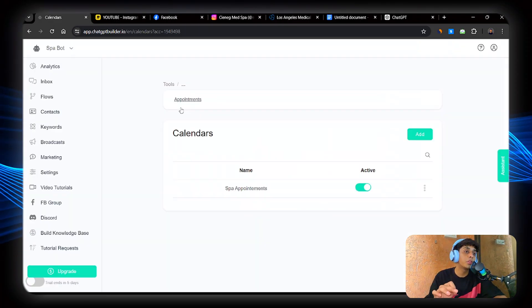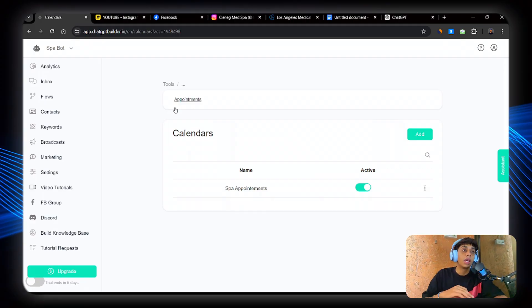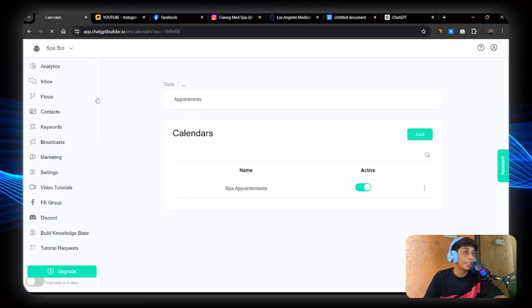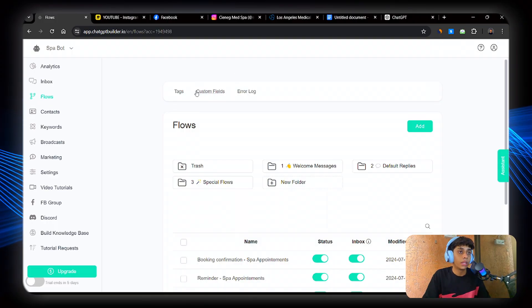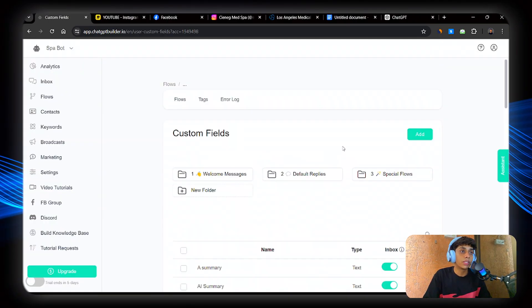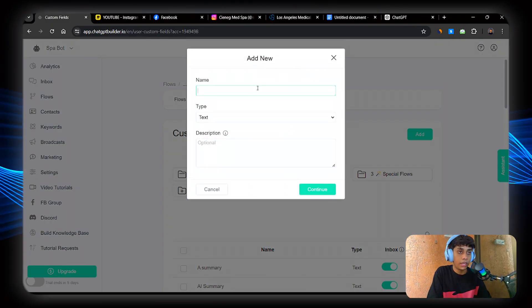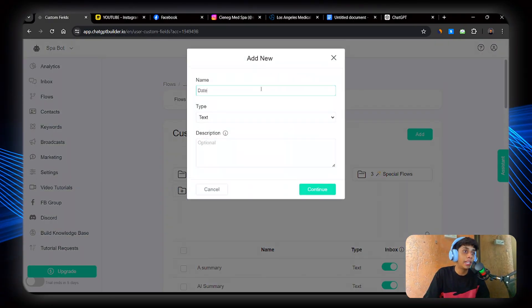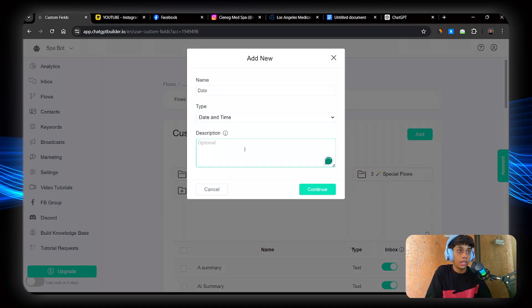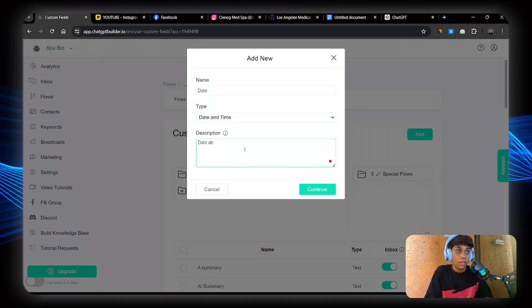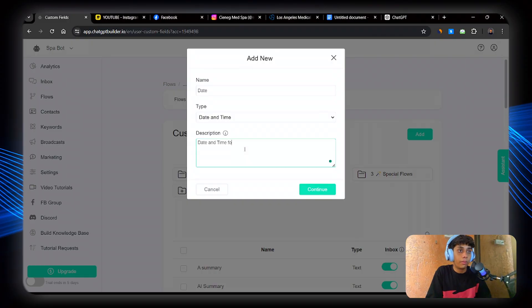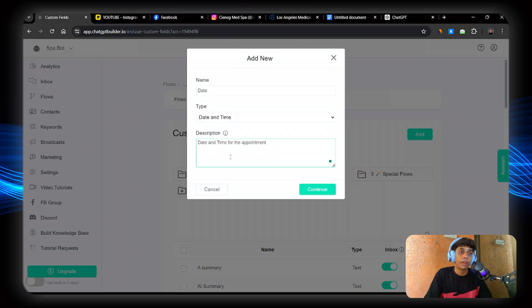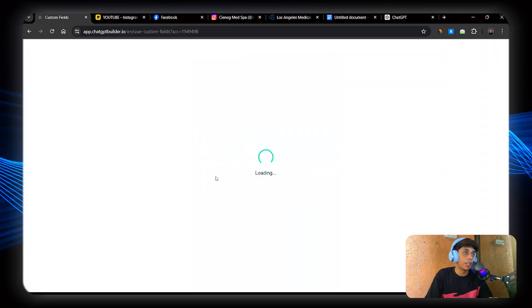Now the most important step that comes in, you must follow these steps. Now here what you're going to do is just click on custom fields. Go to custom fields. Click on add. Name is date. Should be date and time. Date and time for the appointment. Perfect. Now just click on save.